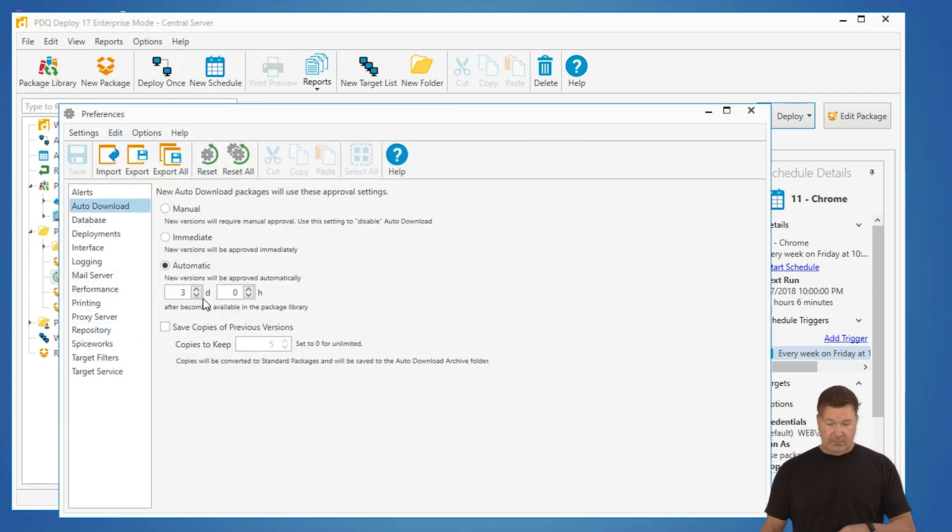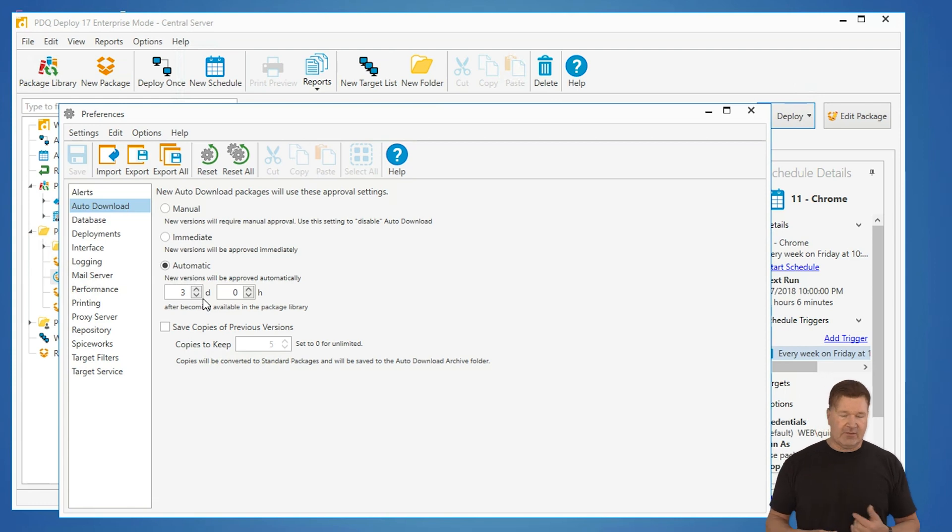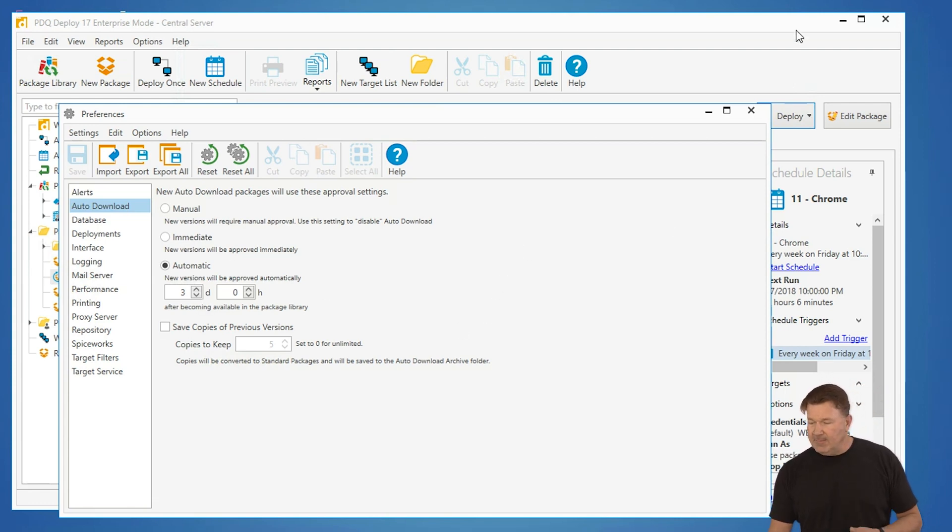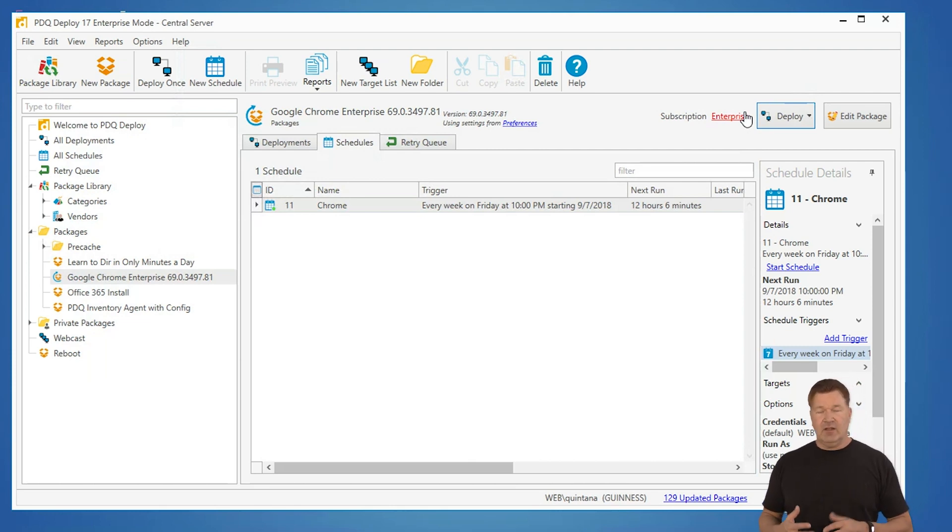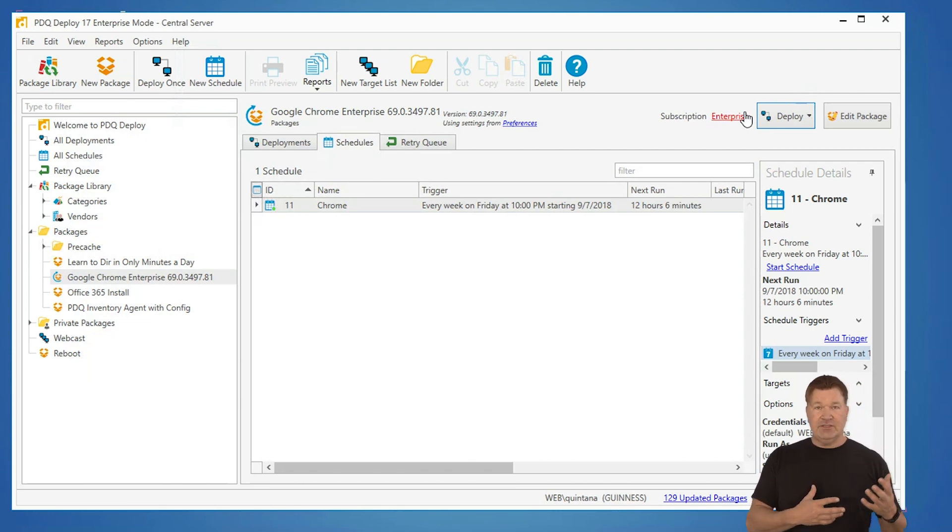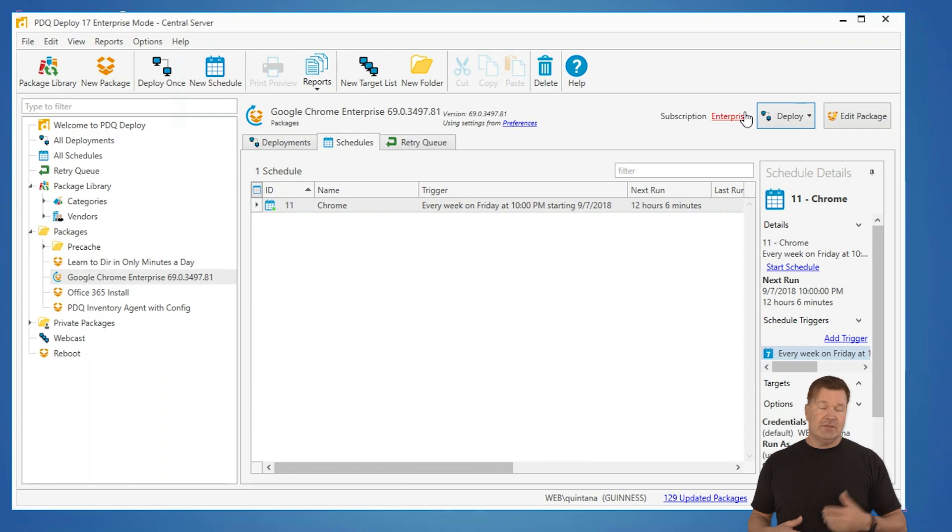is seven days by default, but I've got it set to three, a little more aggressive. It'll download the new package, and then on Friday at 10 o'clock, anytime there are machines with the old version of Chrome, it's going to update Chrome for you.